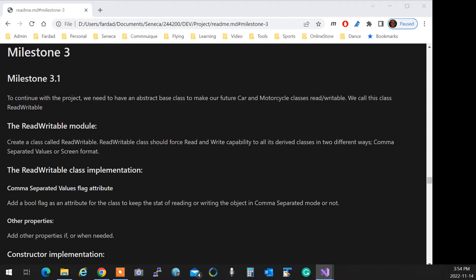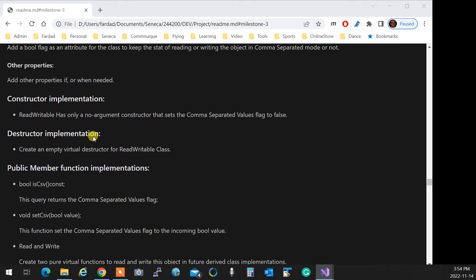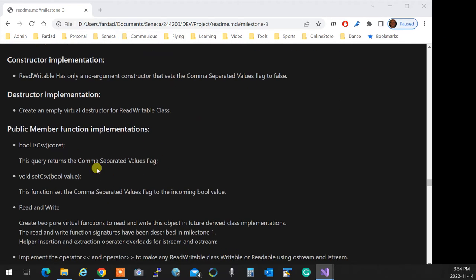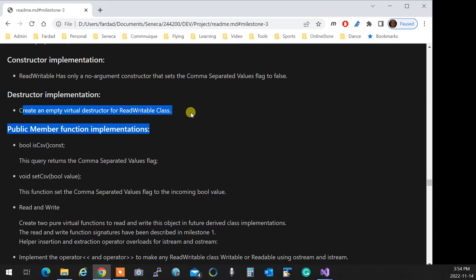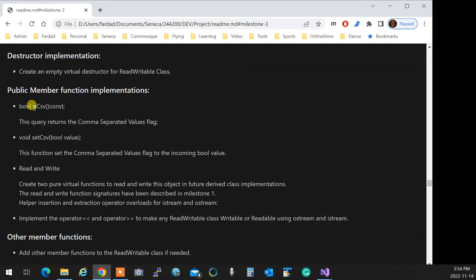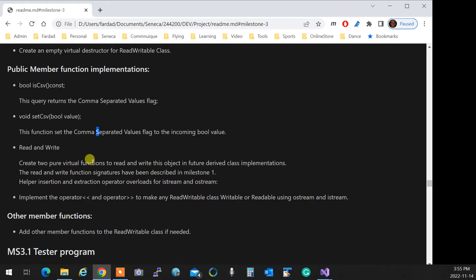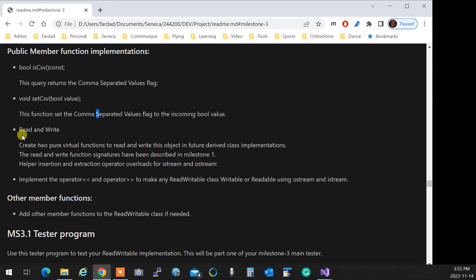These are the only two solid functions that it has. So it has a no-argument constructor, sets the comma-separated value to false. The destructor, an empty destructor, a virtual destructor. IsCSV returns if it's in a comma-separated value format, and the other one sets it.